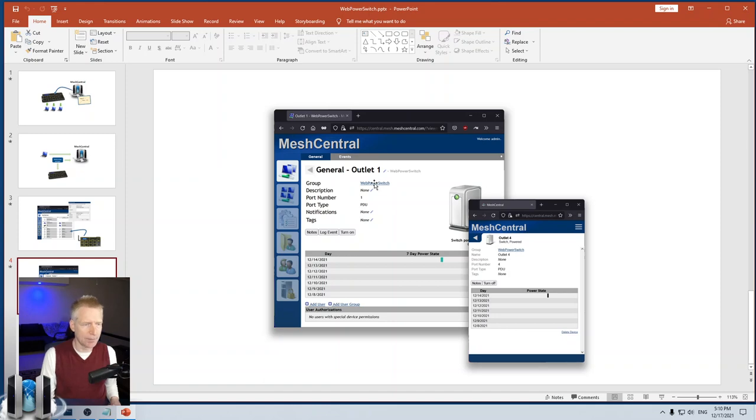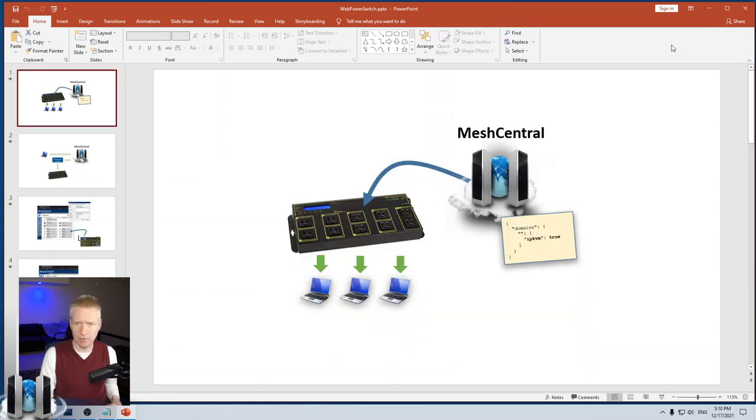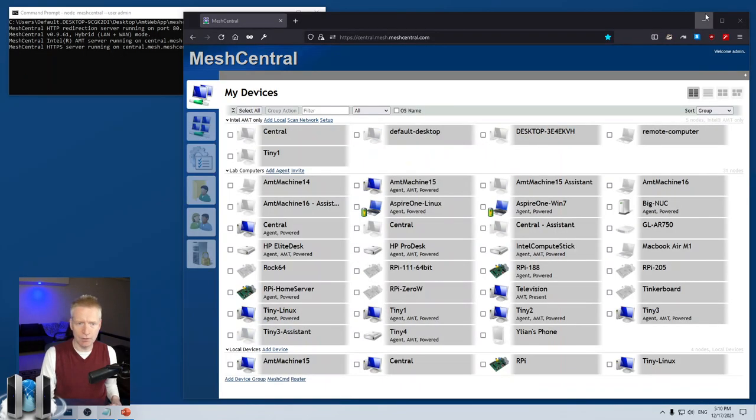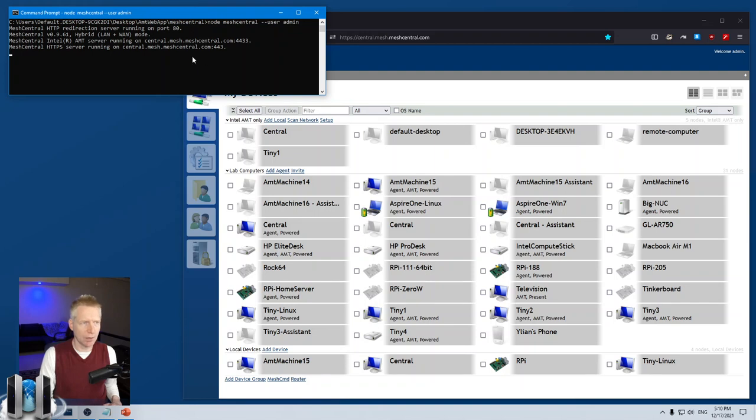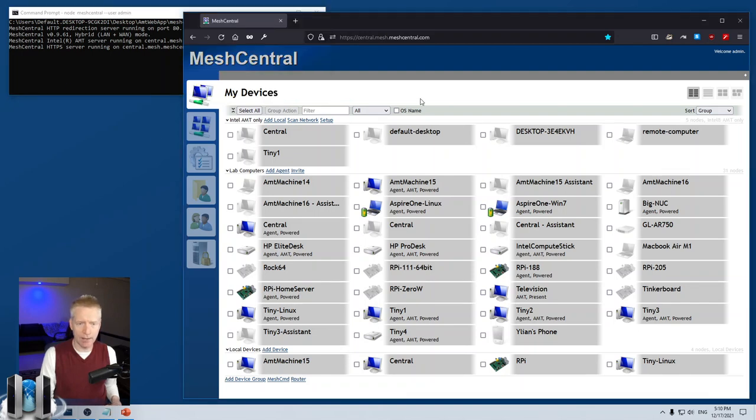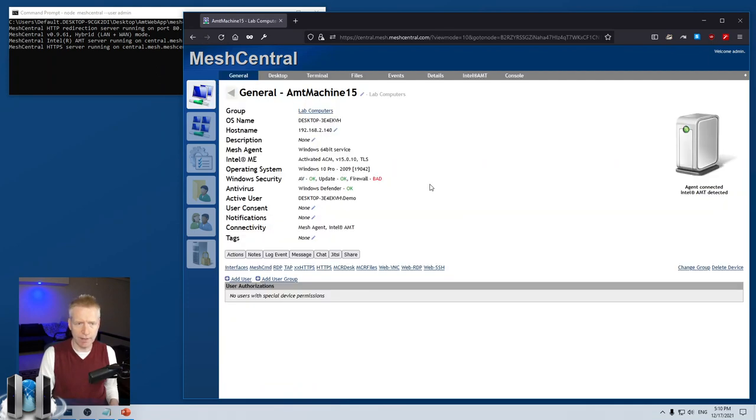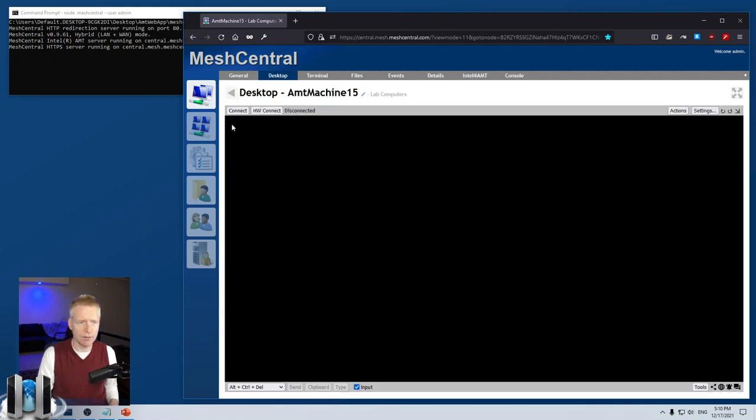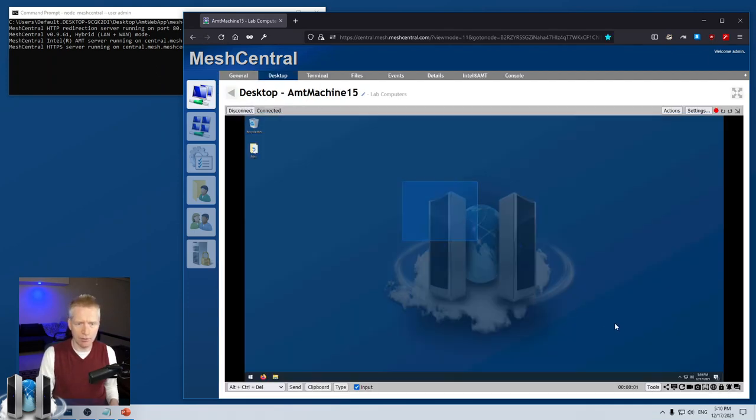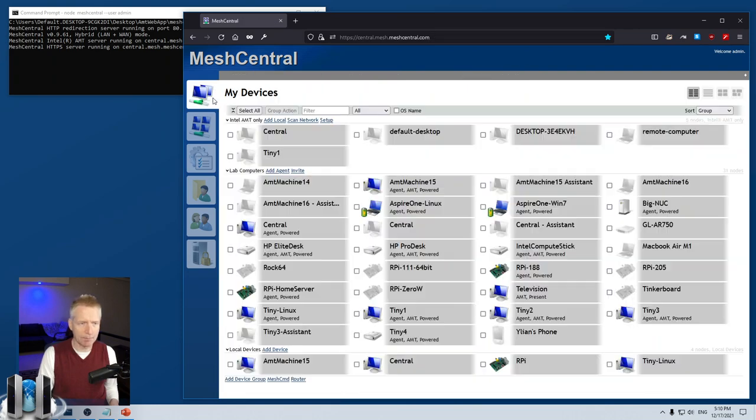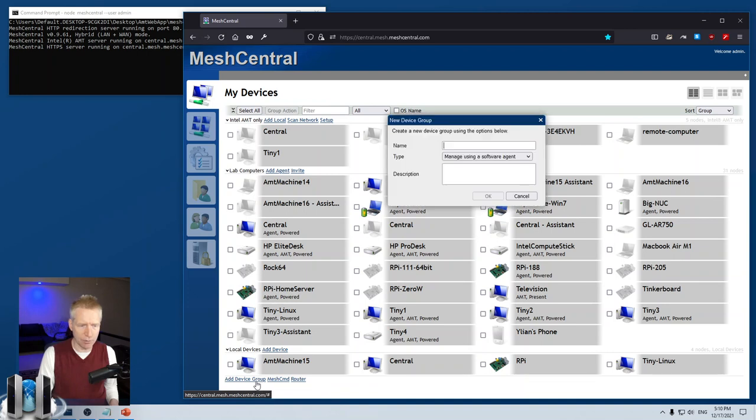That's the basics of it. I have my trusty test server right here. Obviously I can just click on the device and take control of it, but I'm going to go back to the Devices view and click Add Device Group.